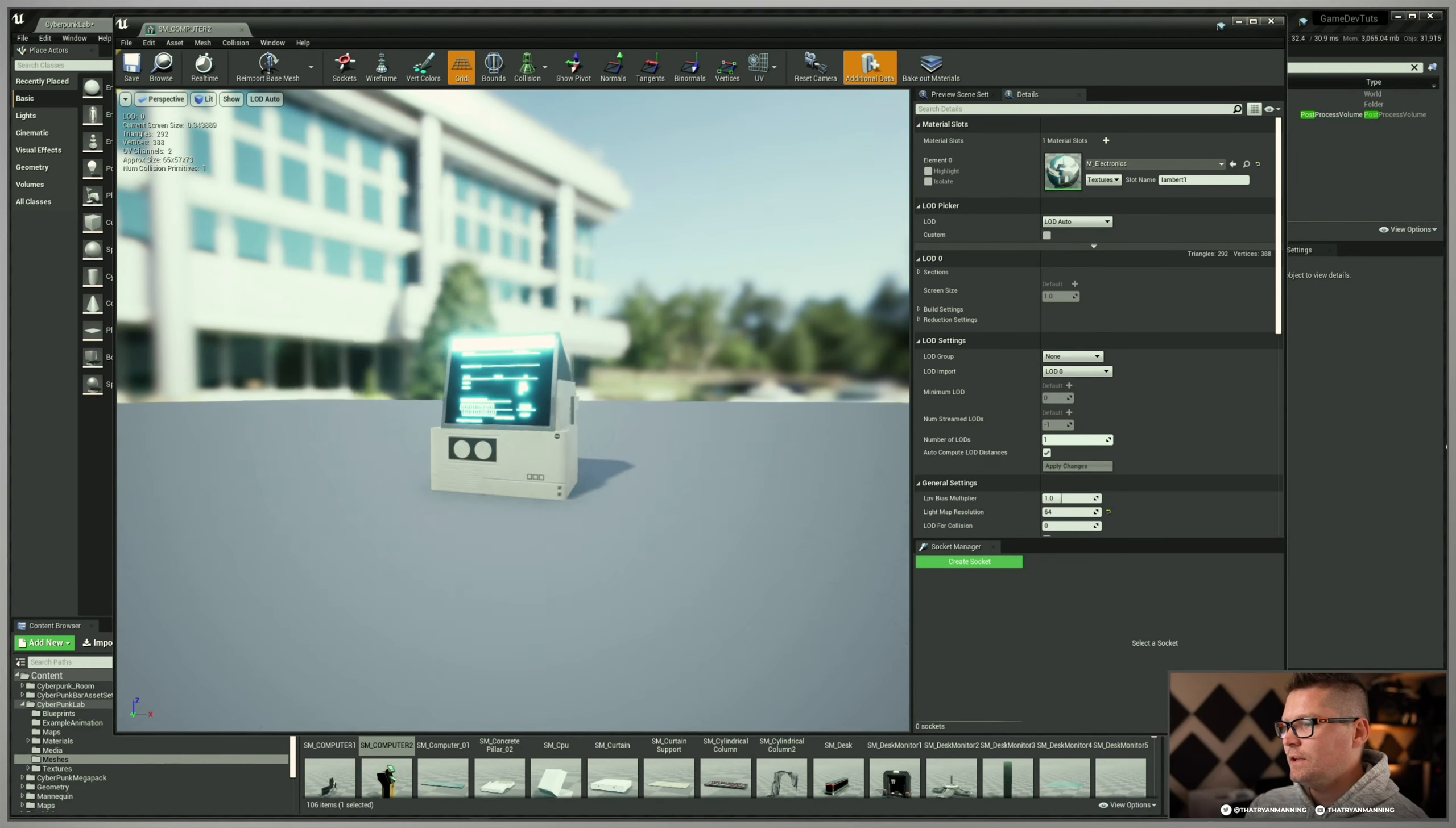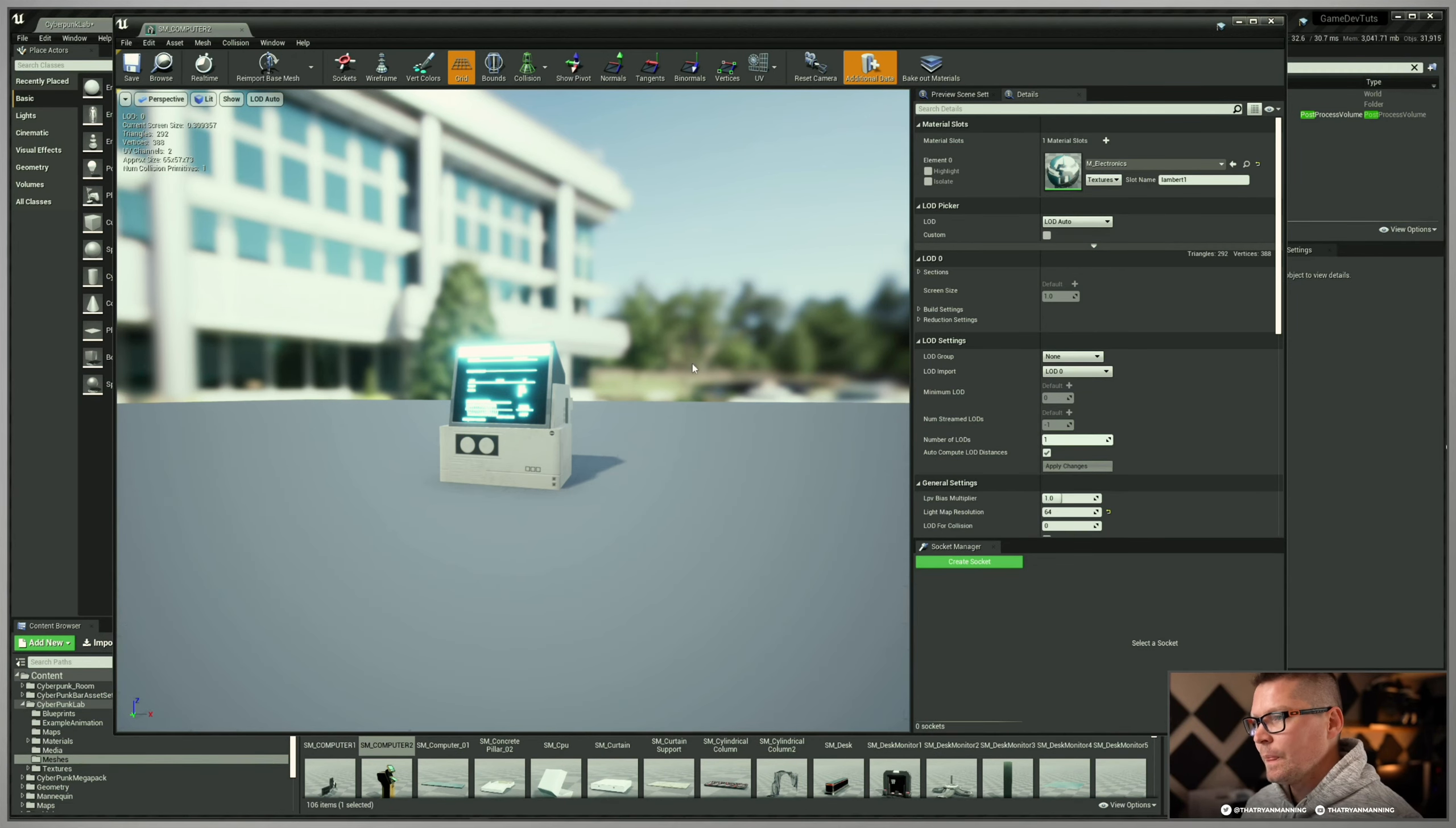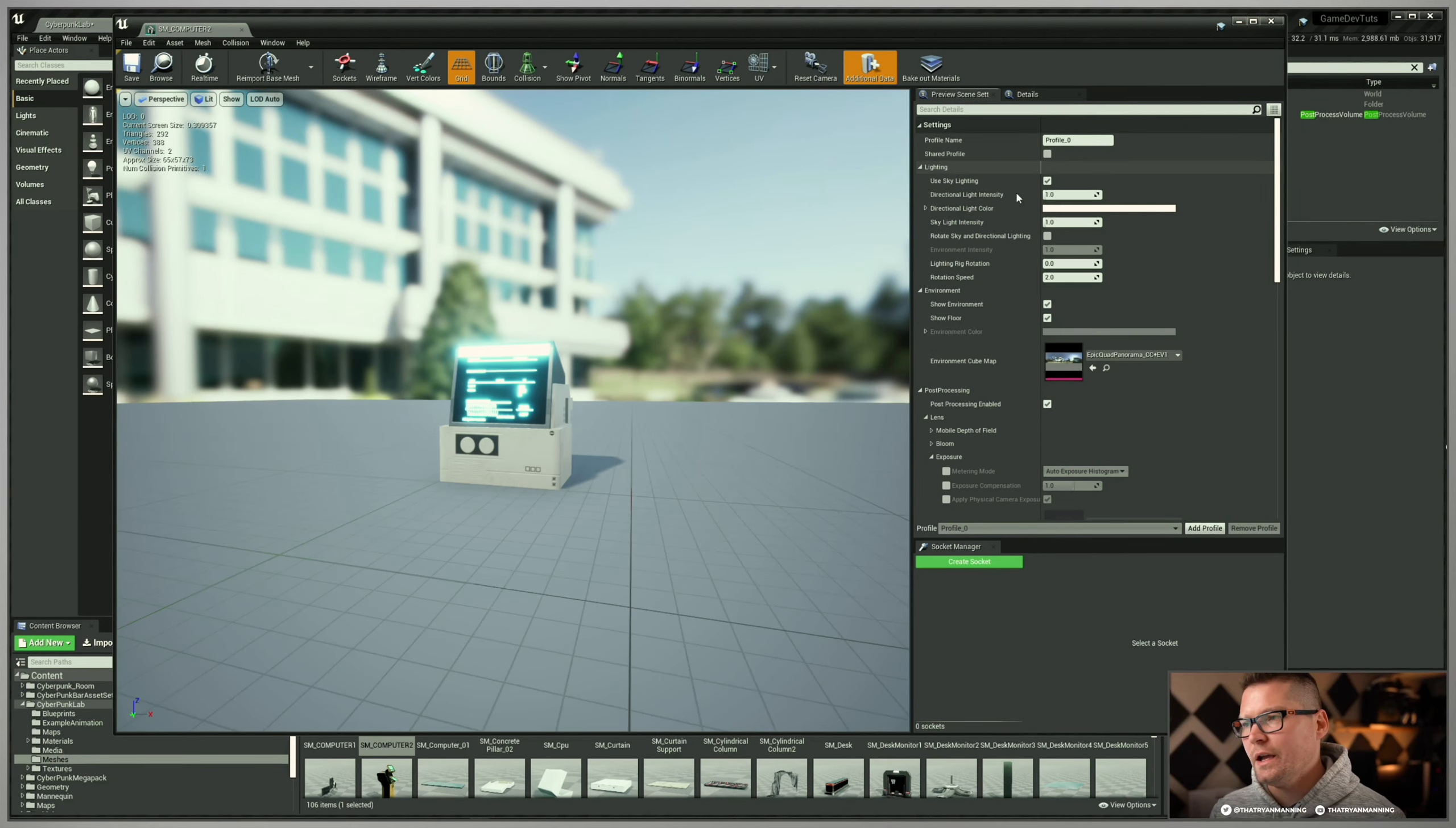Now by default, it's not bad, but you may find it's distracting. It may not be exactly what you want. So there's a way that we can actually change these settings. If you go up to window, preview scene settings, it will pop open this little side.